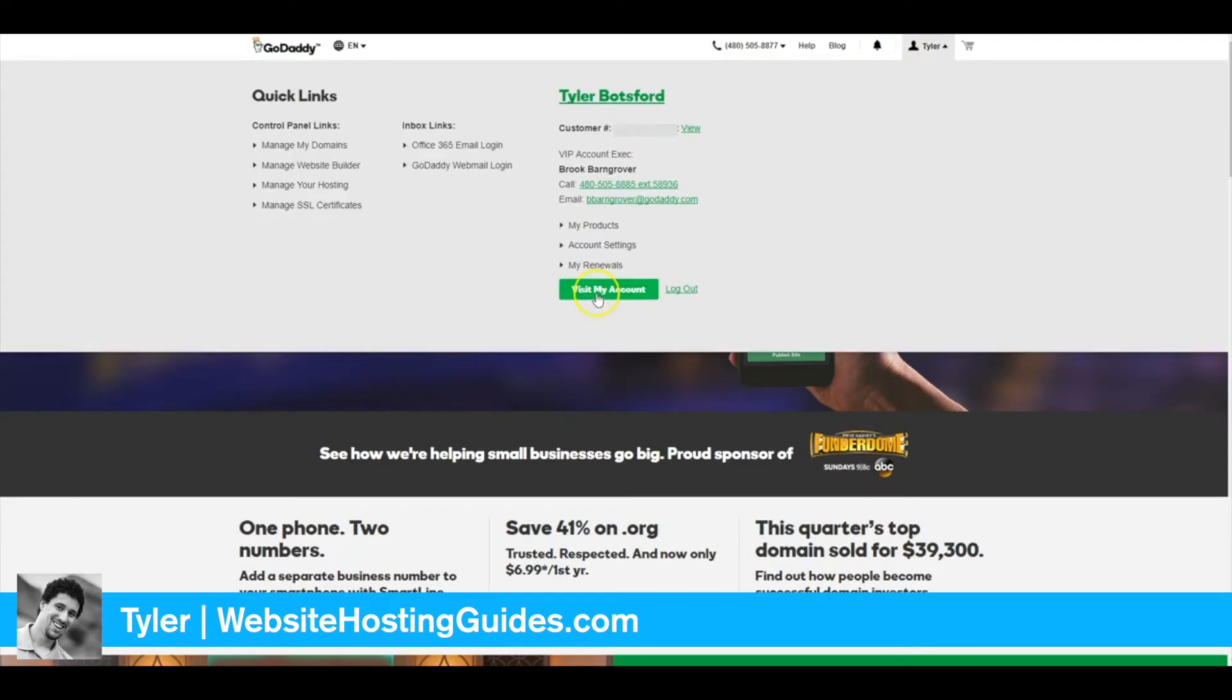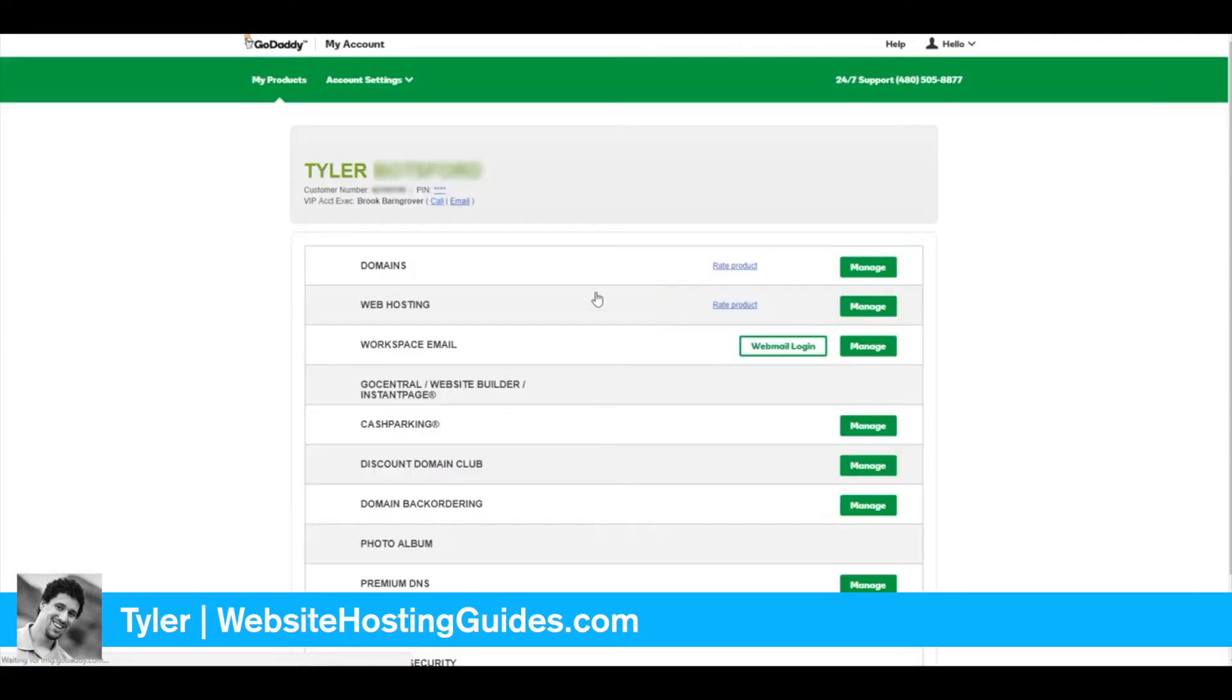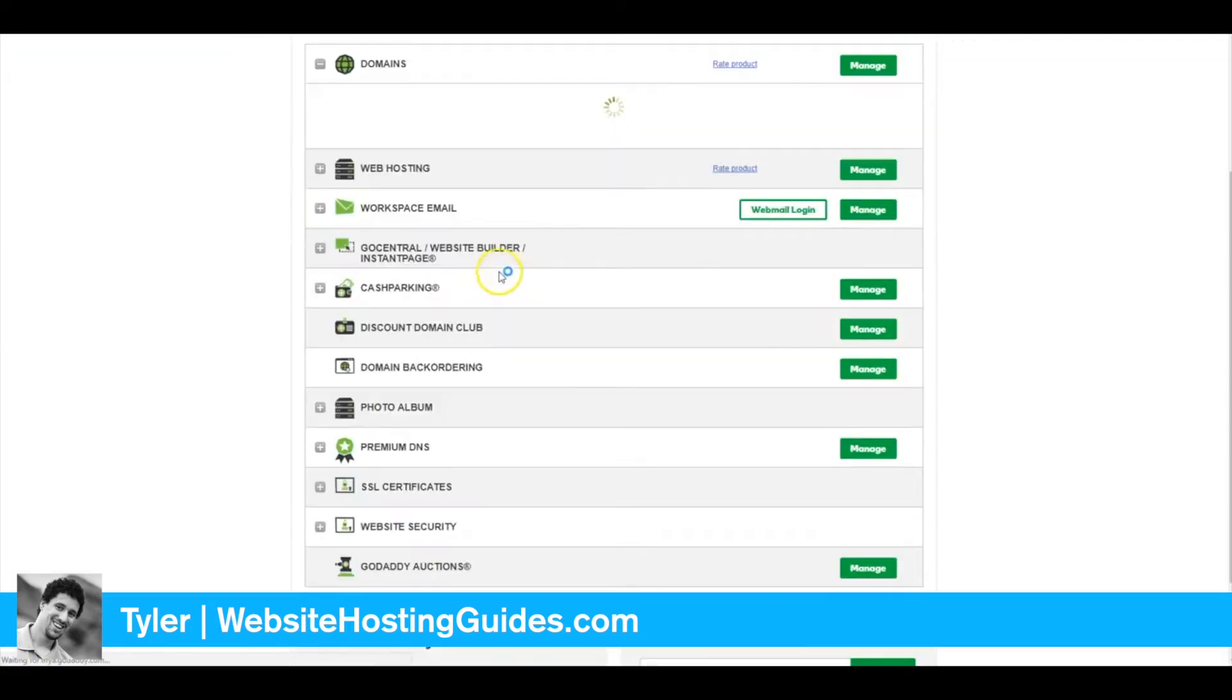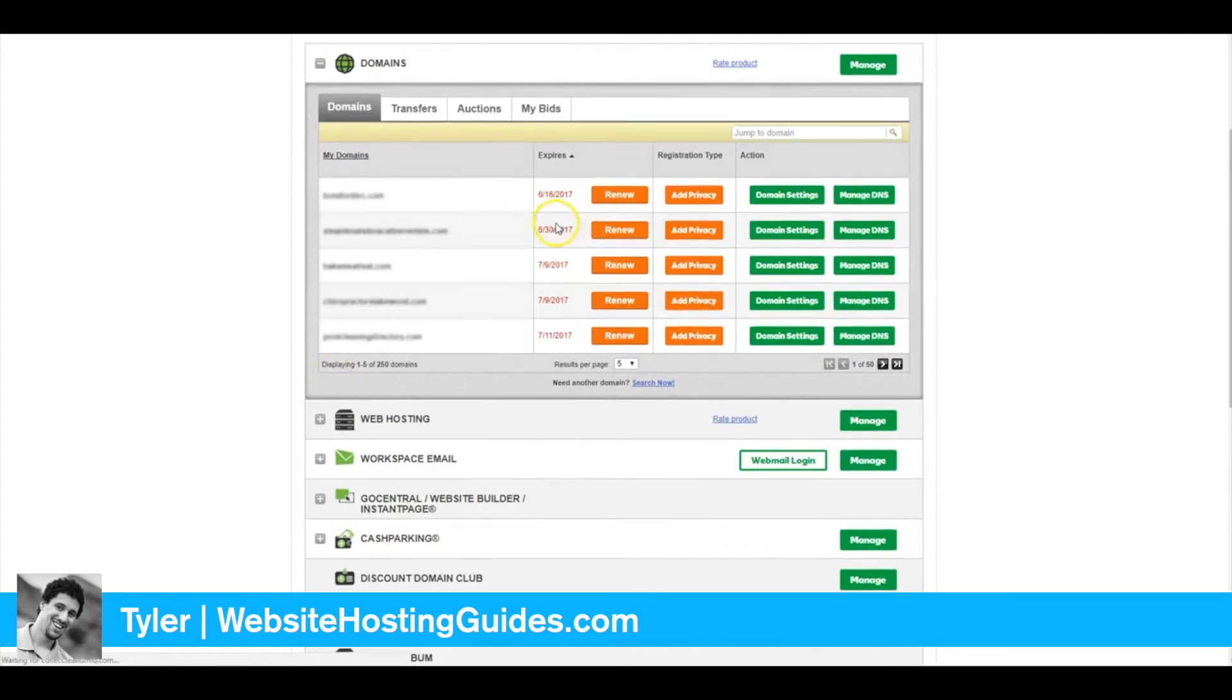Go to Visit My Account, and we'll find the domain name that we want to use.